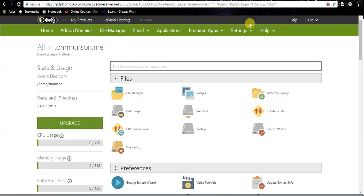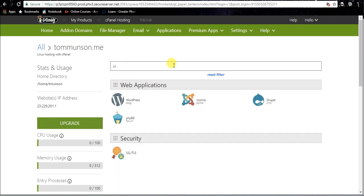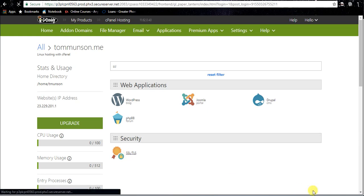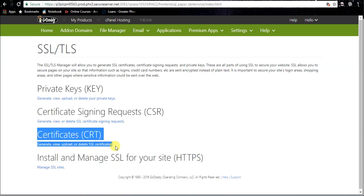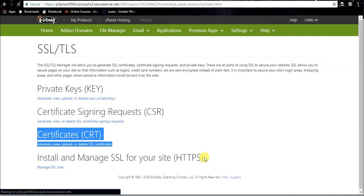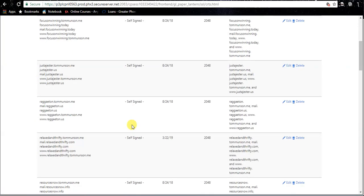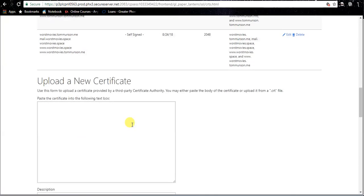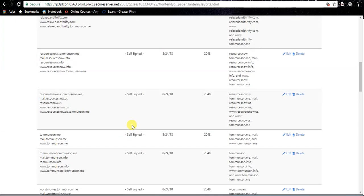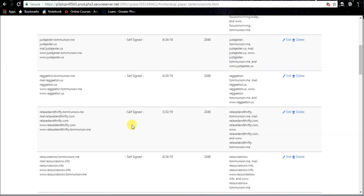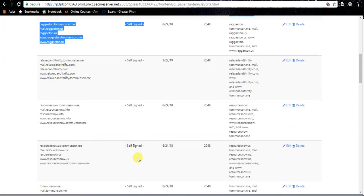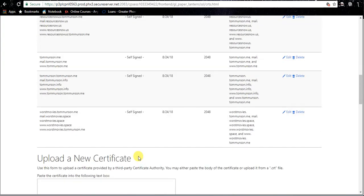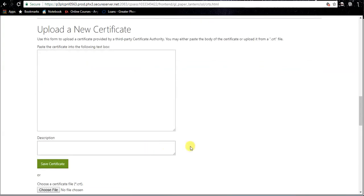And we're in. Now what we're gonna do - top search bar here in cPanel, just search SSL. It'll bring up security section, SSL slash TLS - perfect. Now what we want to do, it's gonna say certificates - generate, view, upload or delete SSL certificates. We're gonna go ahead and click on that. Now there's gonna be a bunch of gibberish in here. By the way, you guys might see all these self-signed certificates. What's a self-signed certificate? It's nothing, it does nothing.